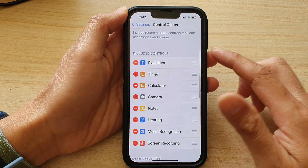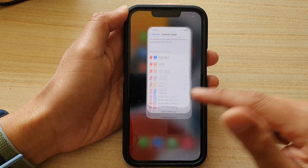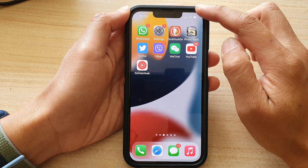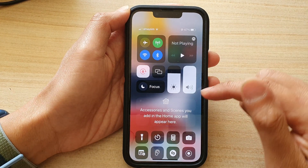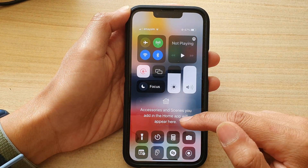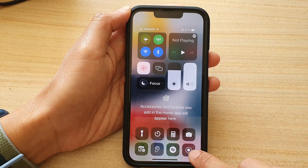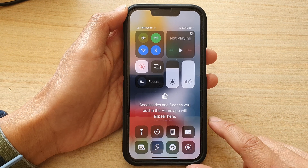Now once you have done that, you can swipe down from the top right-hand corner and then tap on the Screen Recording button.